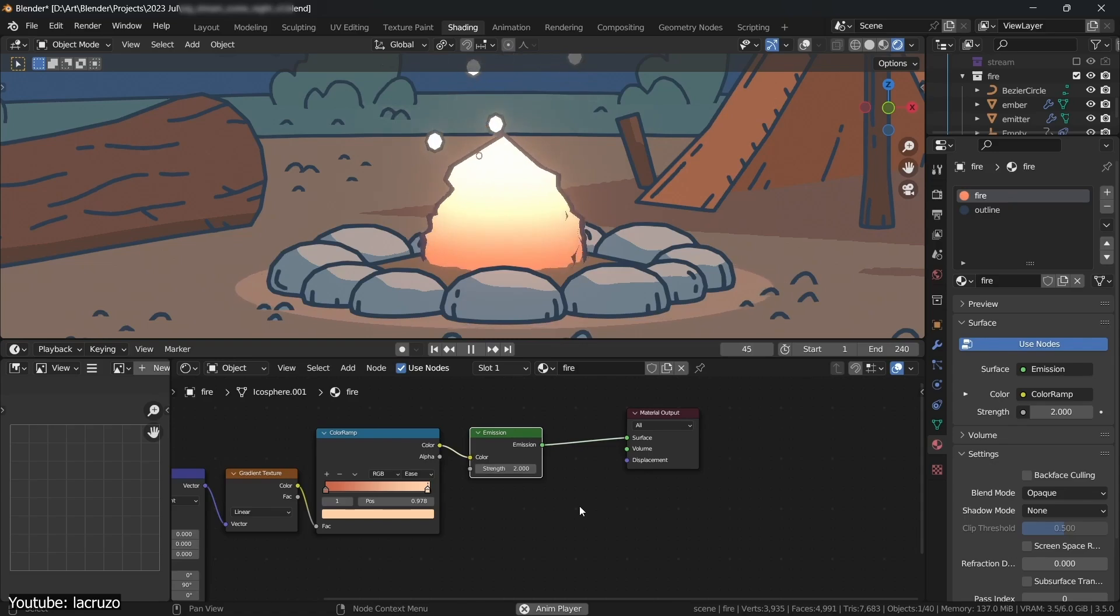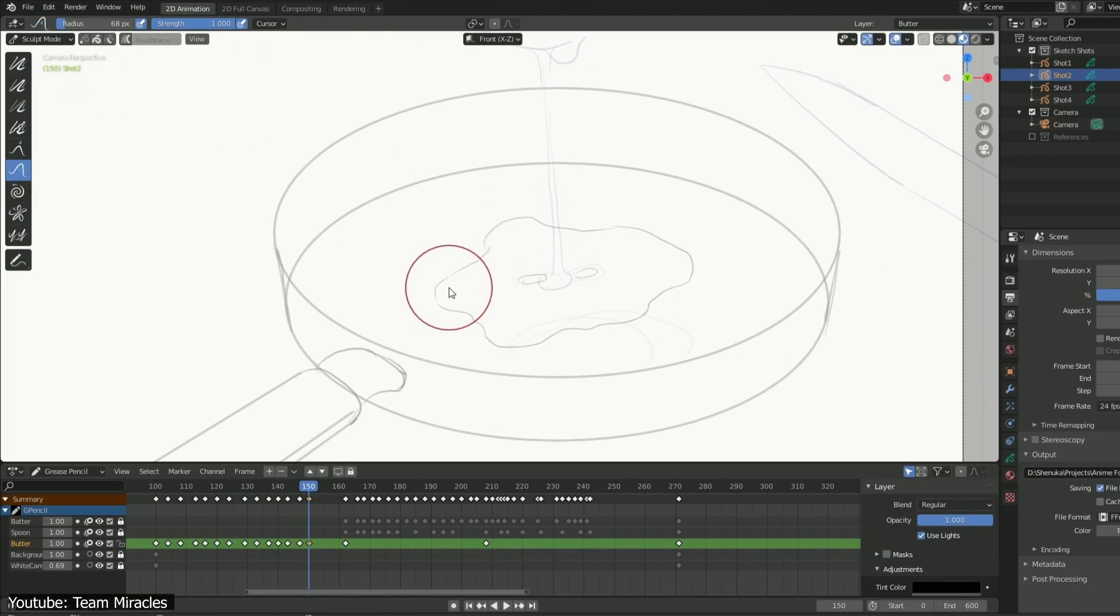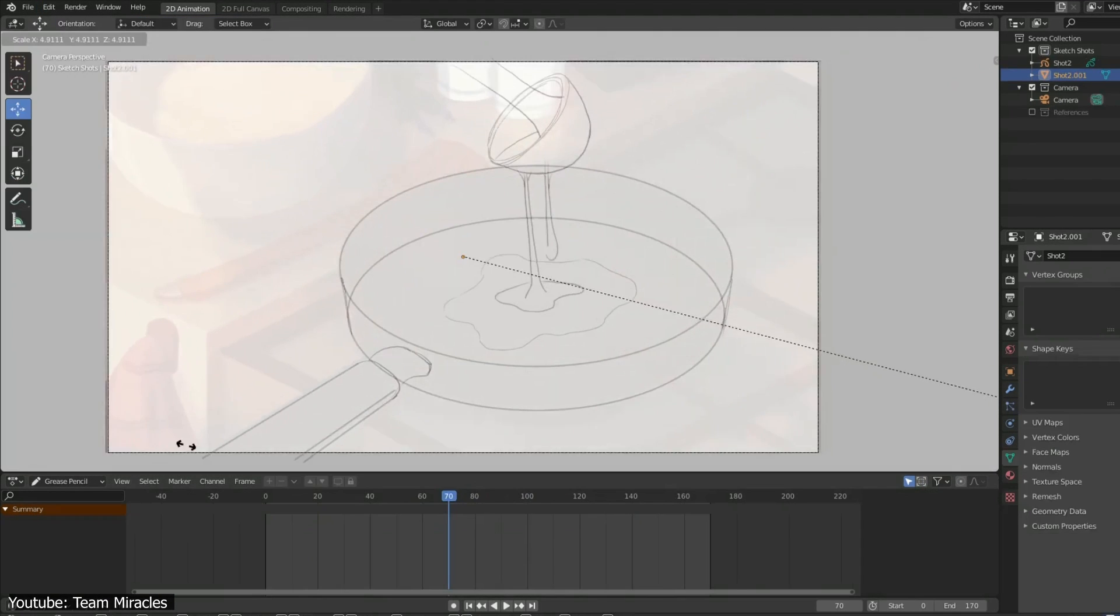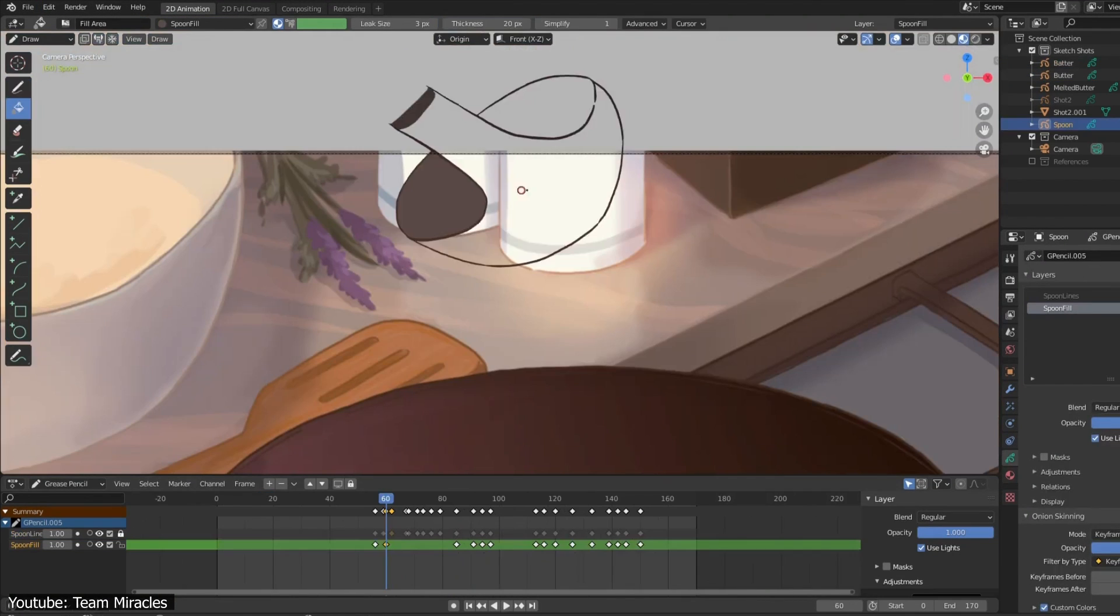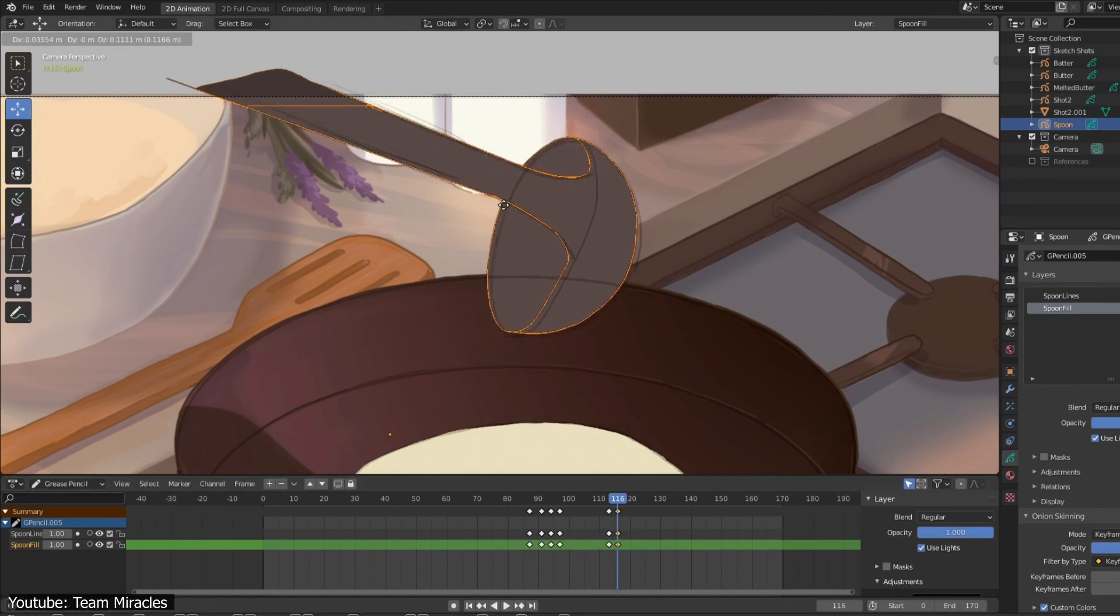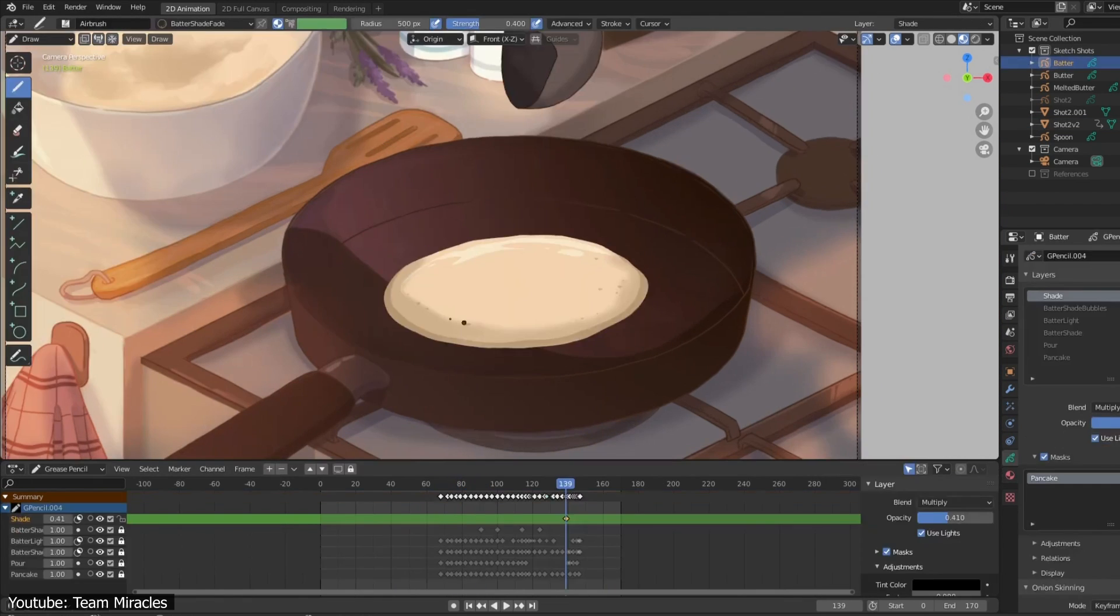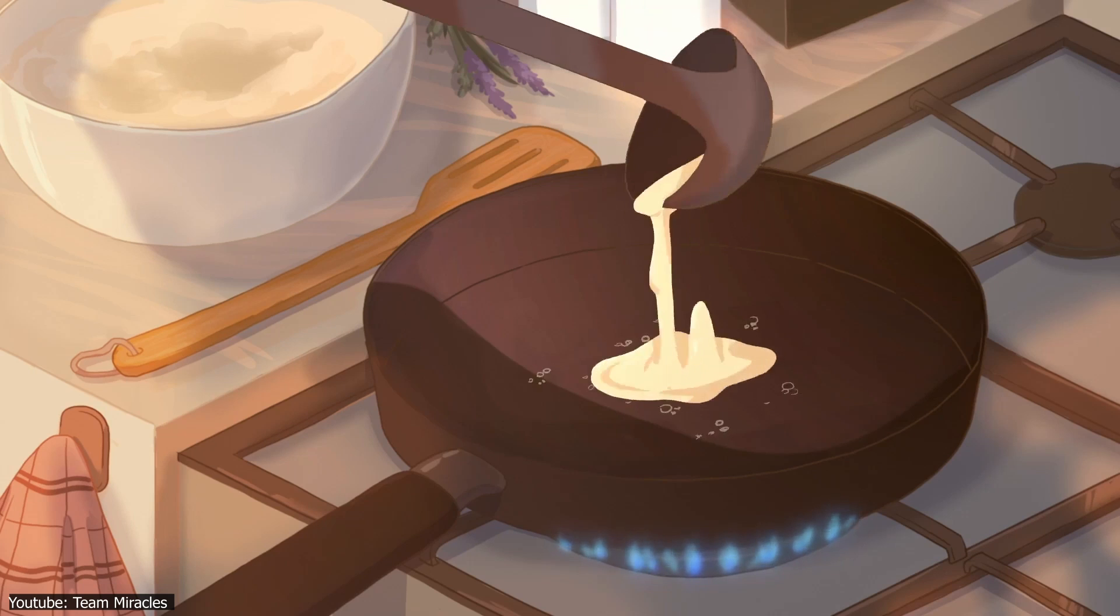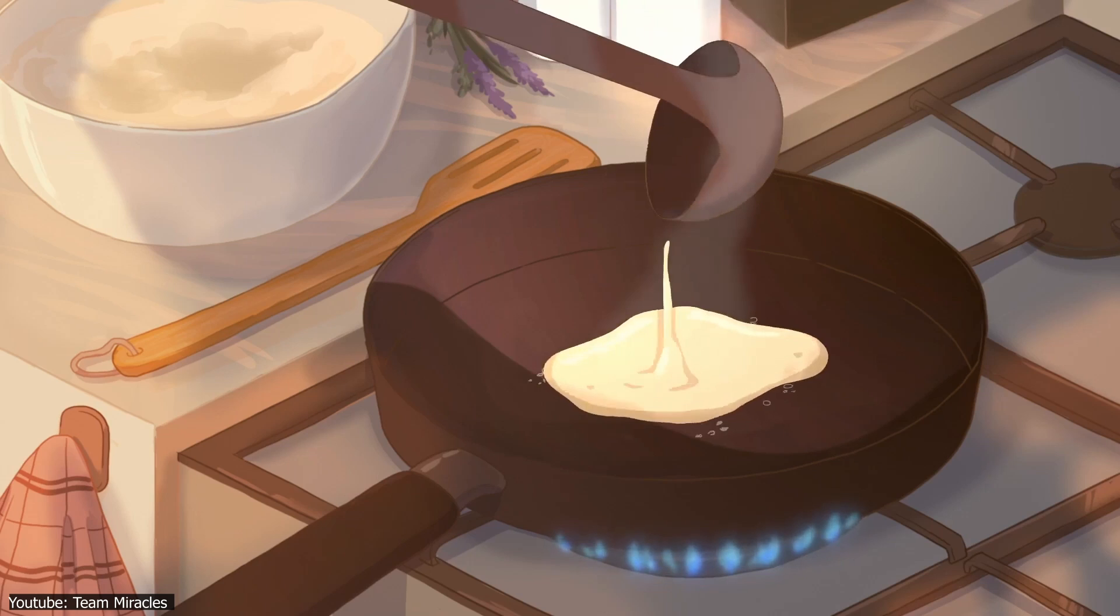And last but not least, Team Miracles will teach you how to combine your previous learnings in order to fully take advantage of the Blender 3D space to properly animate and pan through an entire scene.